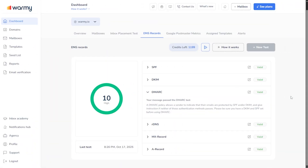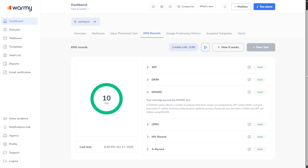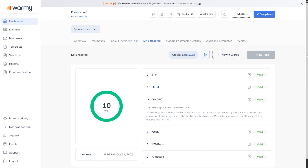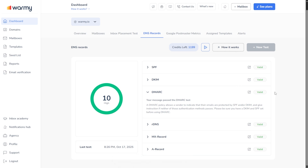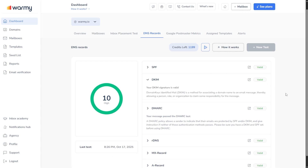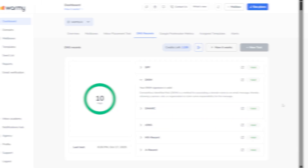Next, we've got the DNS Records UI. This is where you manage your SPF, DKIM, and DMARC records — the foundation of email authentication. But don't worry, Warmi gives you a very clean interface where everything is explained, tested, and easy to update.